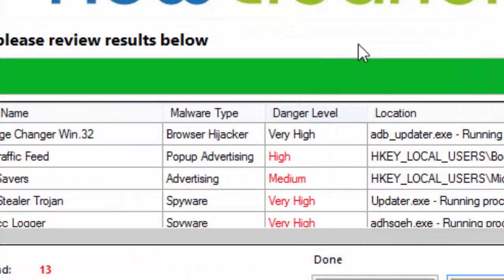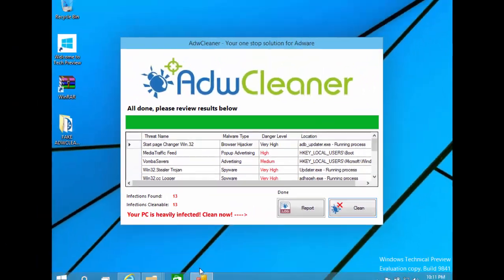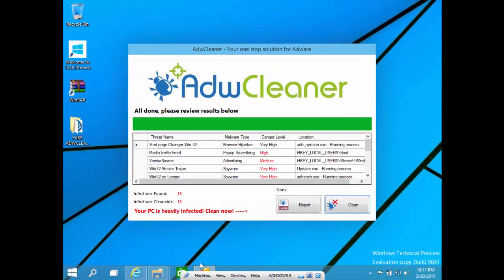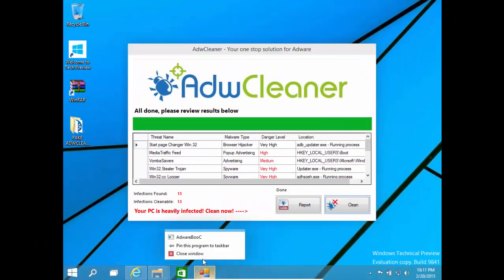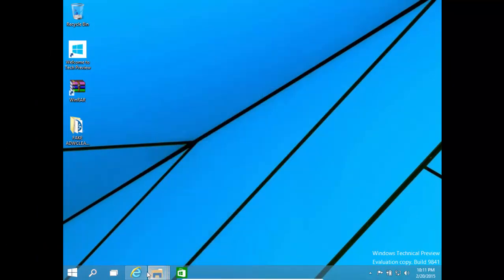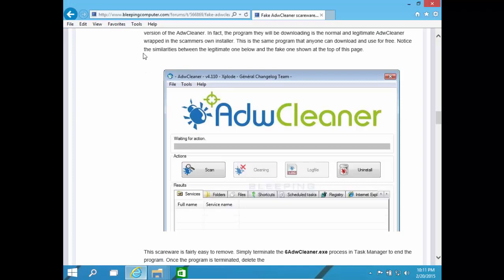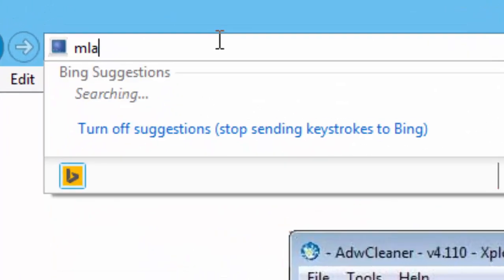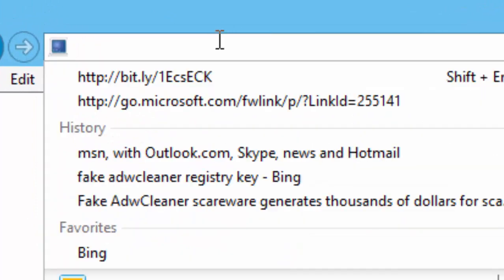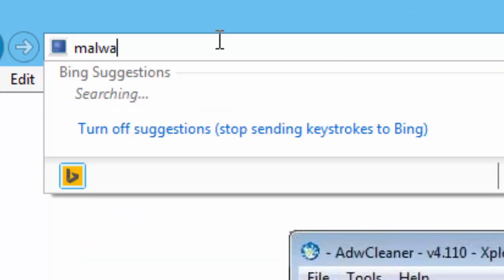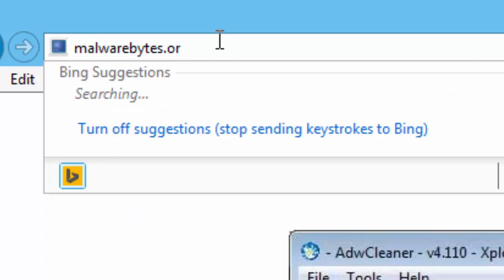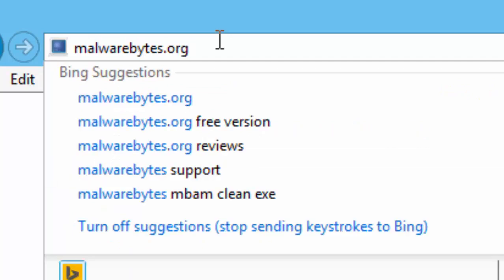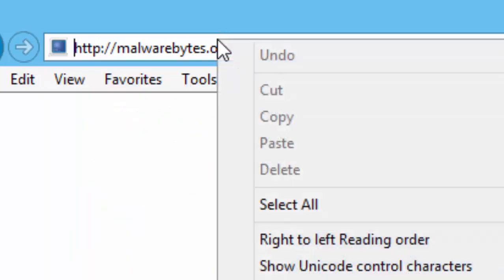Now what you can do is, you can download Malwarebytes Anti-Malware. By going to your internet explorer, or your favourite web browser, and by going to Malwarebytes.org.